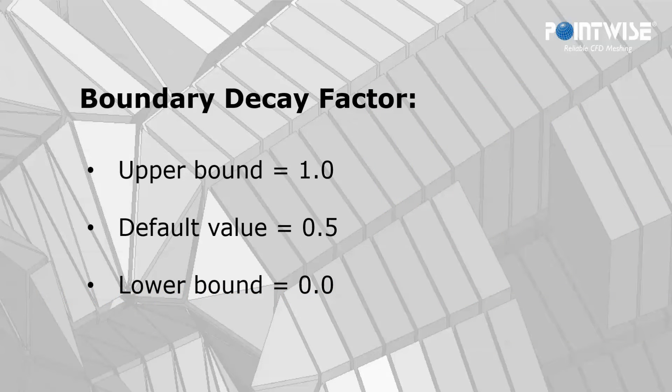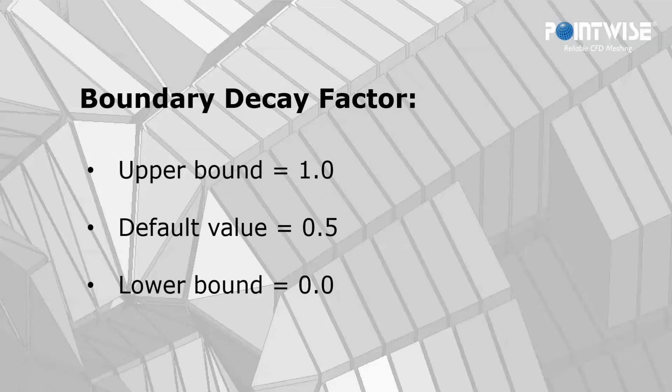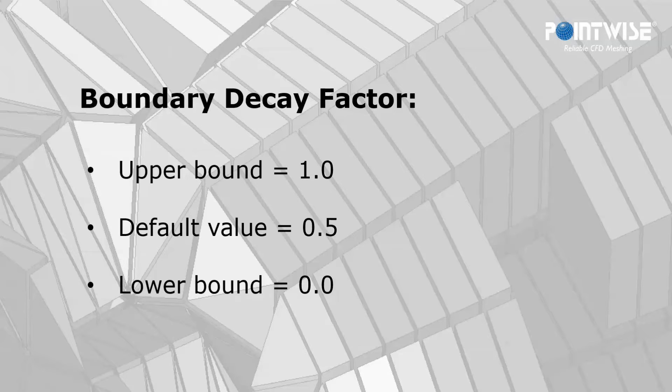The boundary decay factor determines how far the dense edge clustering travels into the interior of the domain. The factor itself is a number between 0 and 1, the default value being 0.5. Let's jump right into an example.